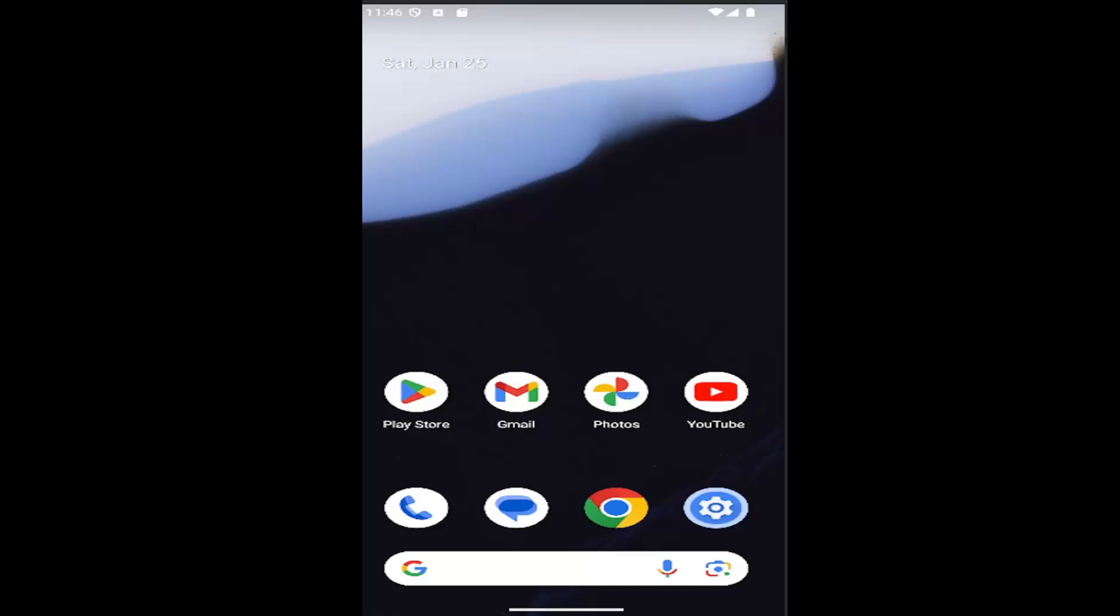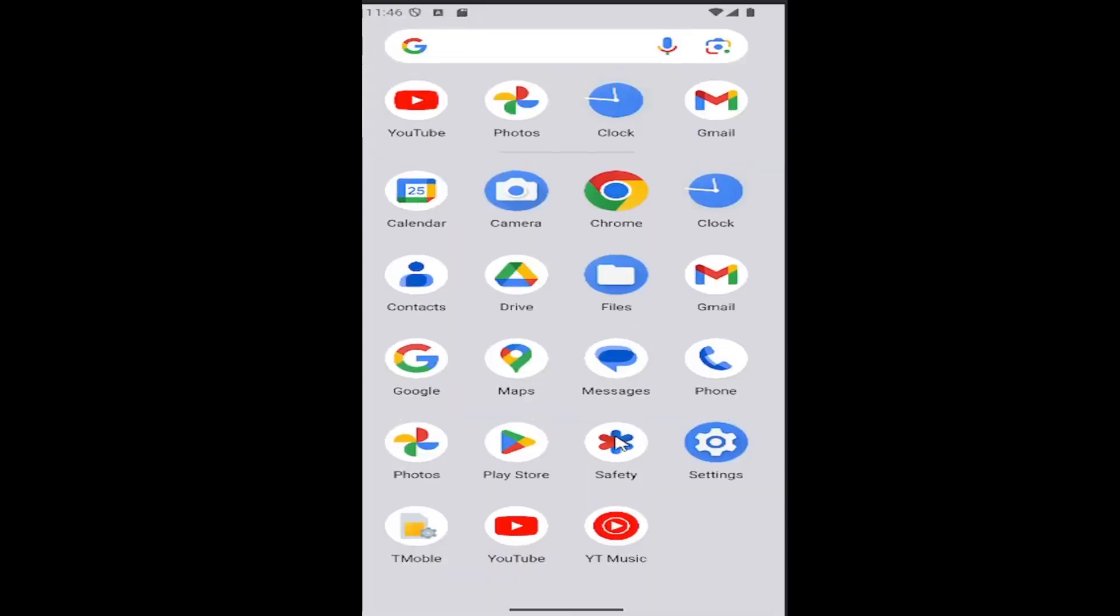So this should hopefully be a pretty straightforward process here. And without further ado, let's go ahead and jump right into it. All you have to do is swipe up on your home screen and select the settings gear button.